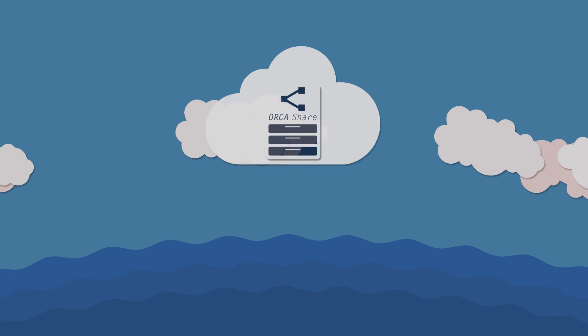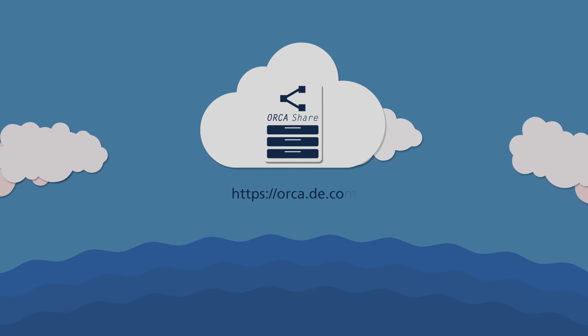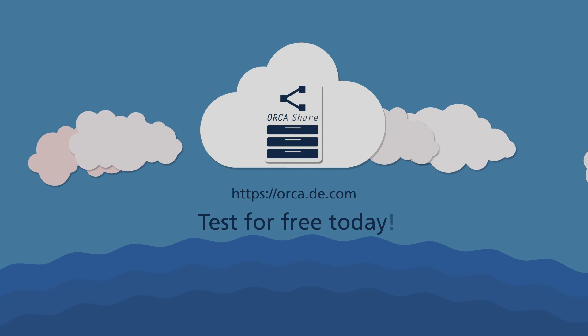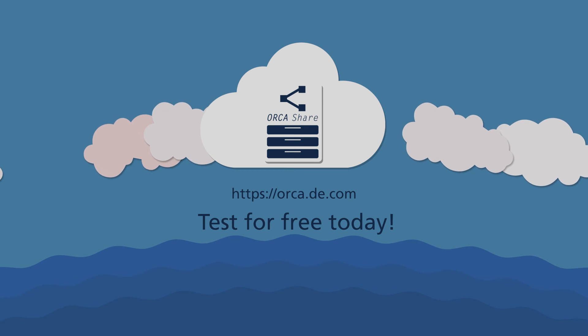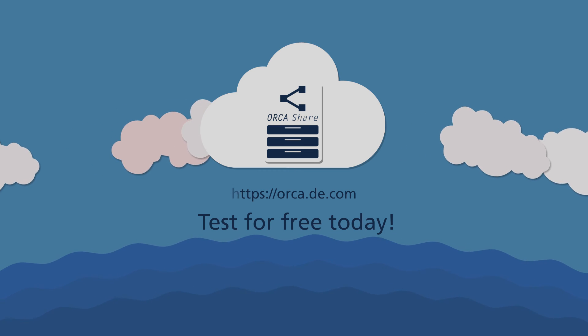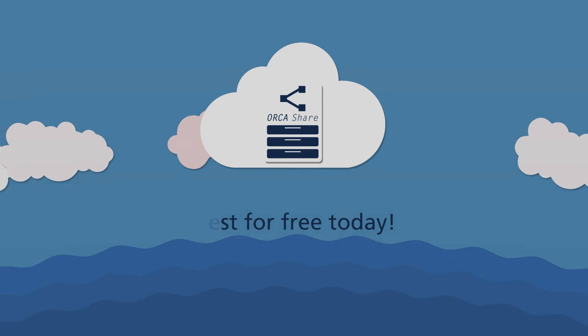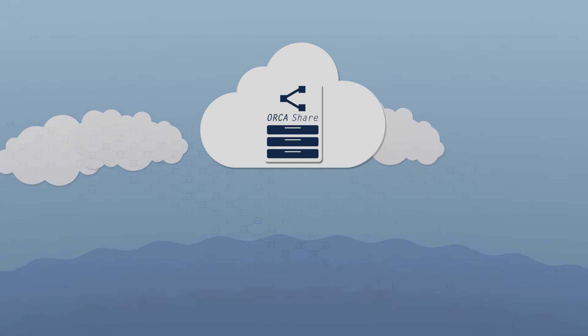Test Orca Share now. Make use of our introductory offer today. Upon registration, you can share several studies for free with an unlimited number of recipients.